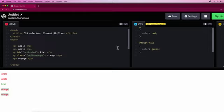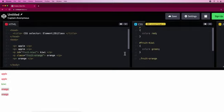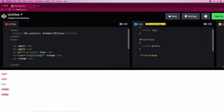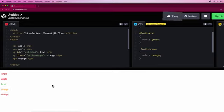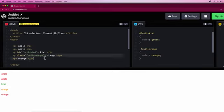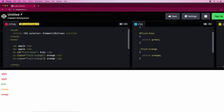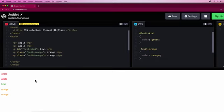To represent a class selector we have to use a dot. Now put the curly braces and write color: orange. There we go. Then we have to put this on the other element as well. And boom, all done.